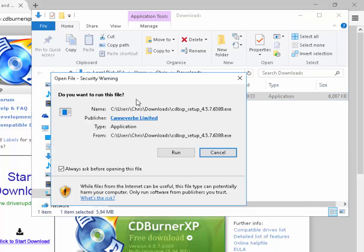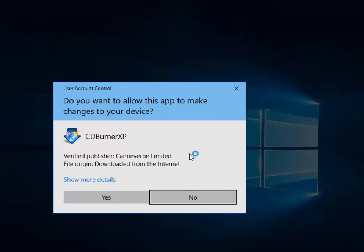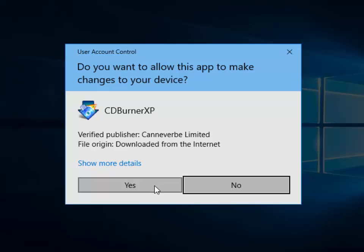When you double click it, it might ask do you want to run this file — if so, left click Run. The screen might darken and say do you want to allow this app to make changes to your device. Make sure it says CDBurner and that the verified publisher matches, and the file origin is downloaded from internet. If that all matches, left click Yes.